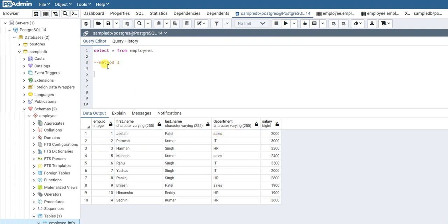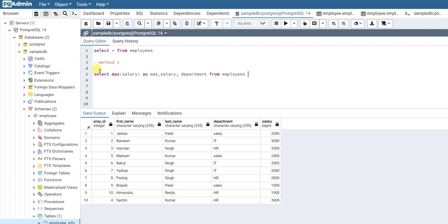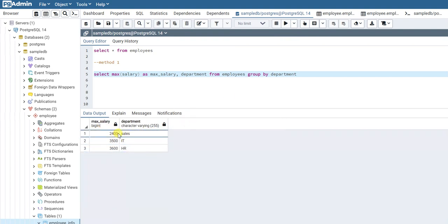The first method we will use is the MAX function. So we'll do SELECT MAX(salary) aliased as max_salary, and also select the department column FROM employees. We want to GROUP BY department because we want to know the max salary from each department. Let me run this query — now we get for each department what is the max salary: Sales is 2400, IT is 300, and so on.